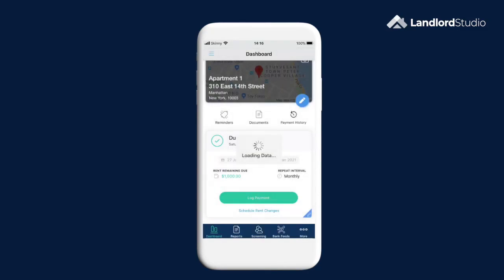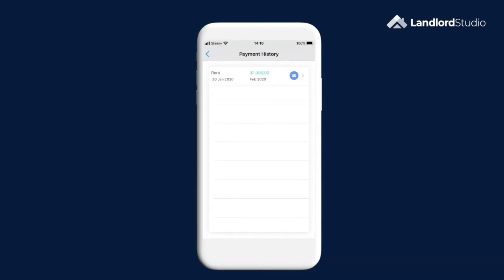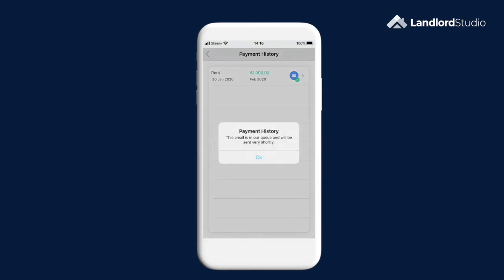You can view and edit all historical income associated with this lease by tapping on the payment history button. From here you have another option to email receipts to tenants, as well as edit or delete previous payments by tapping on them and changing the incorrect details.